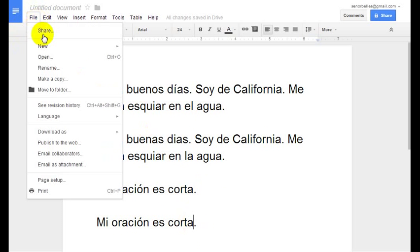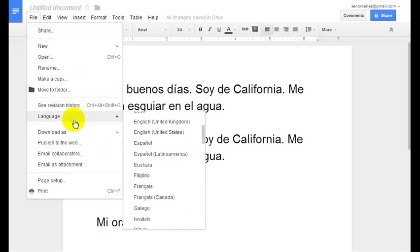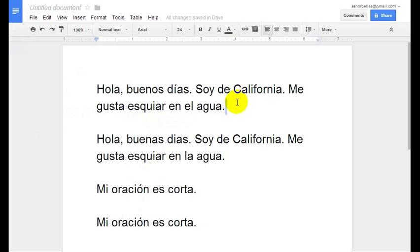Anyway, File, Language, and then choose a language in its own language. That's it. Thanks for watching.